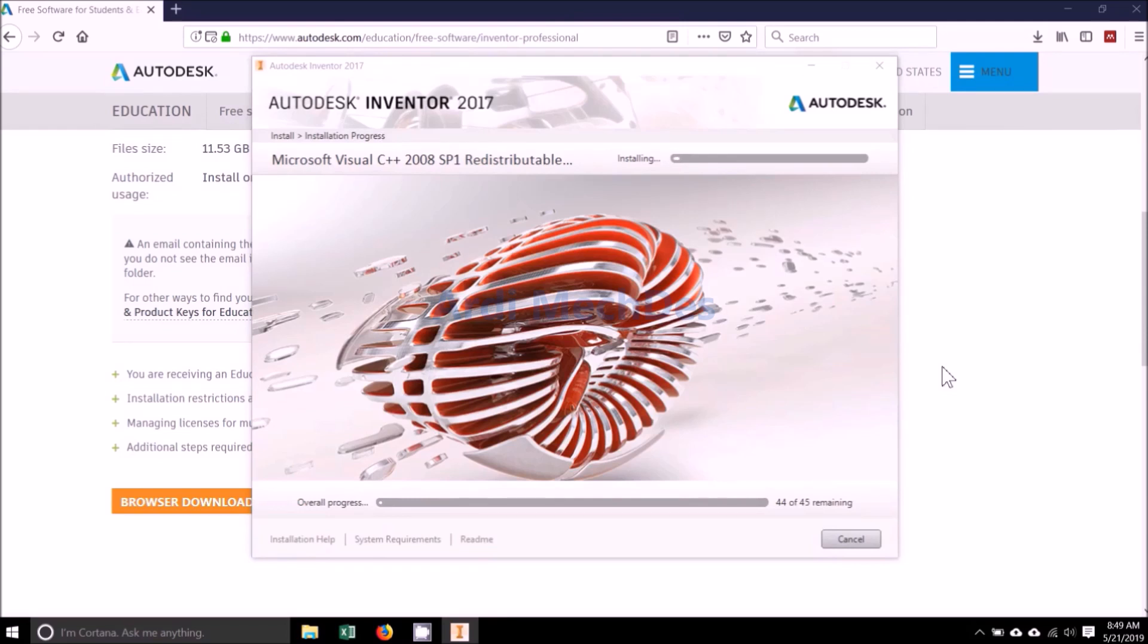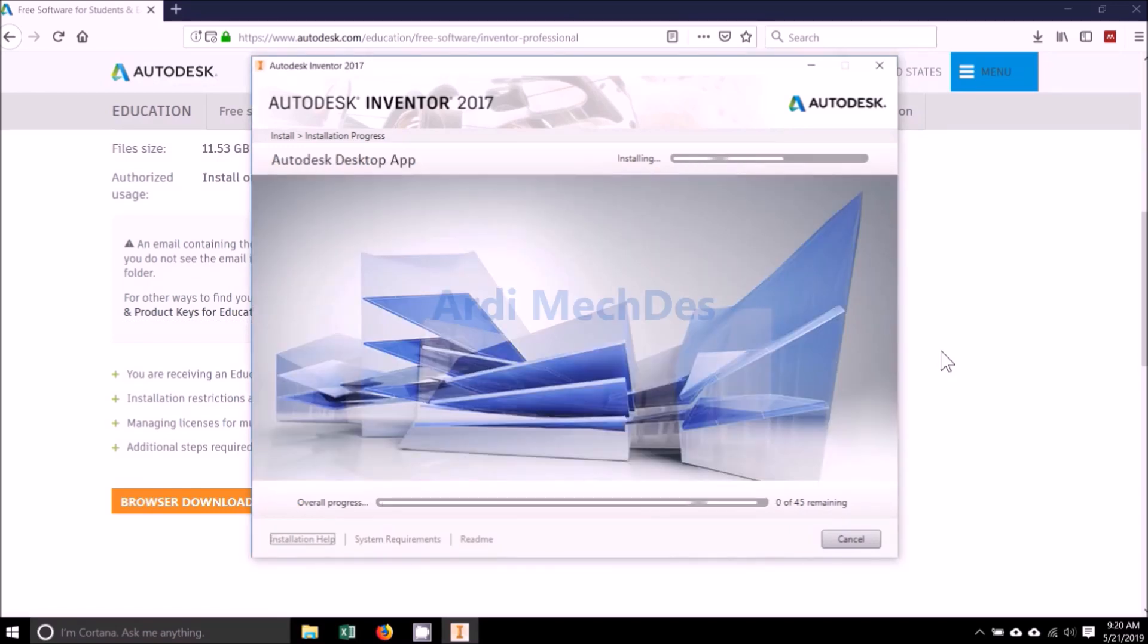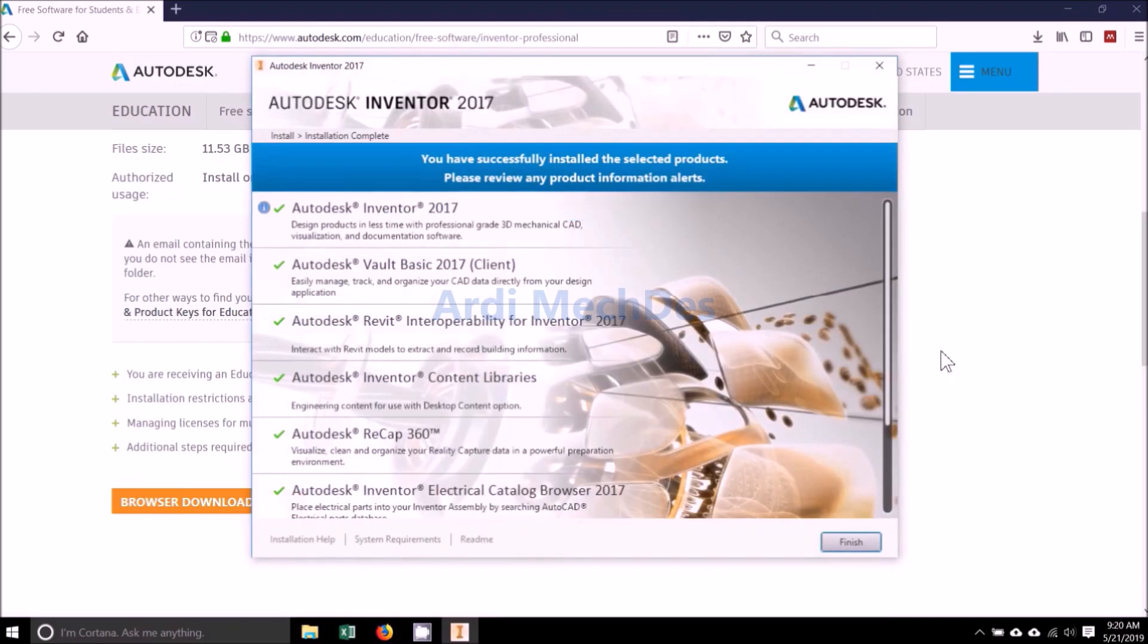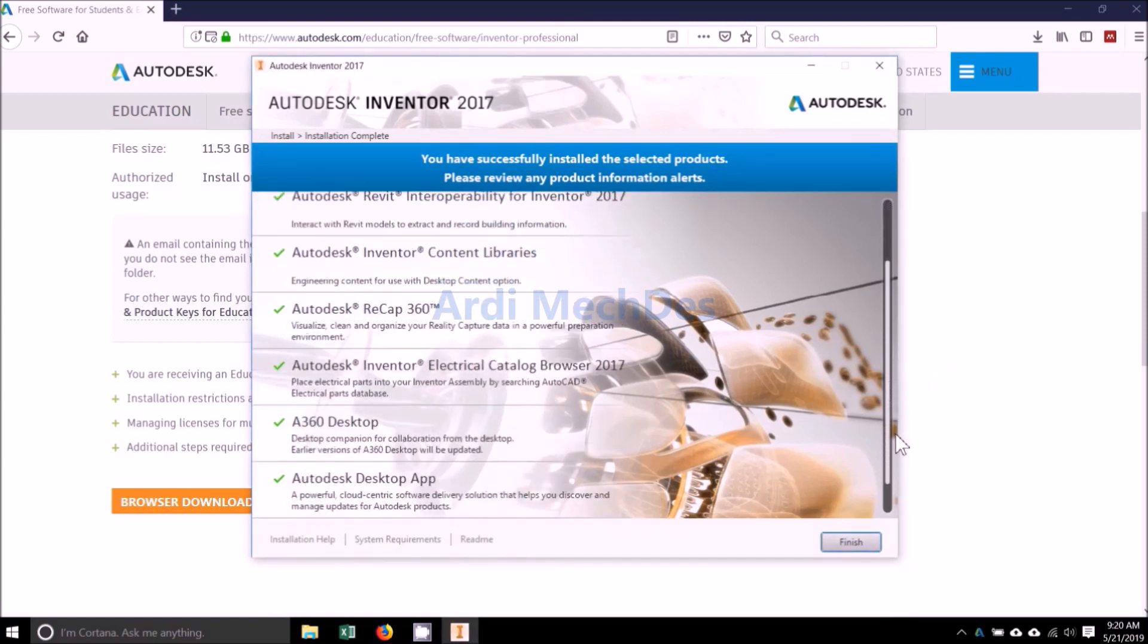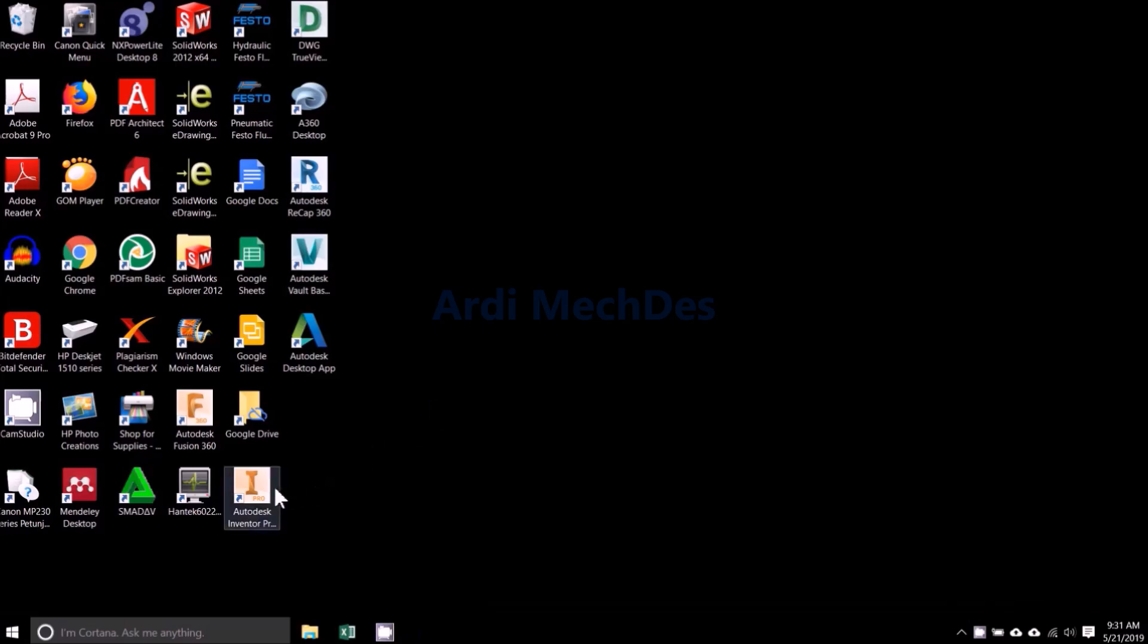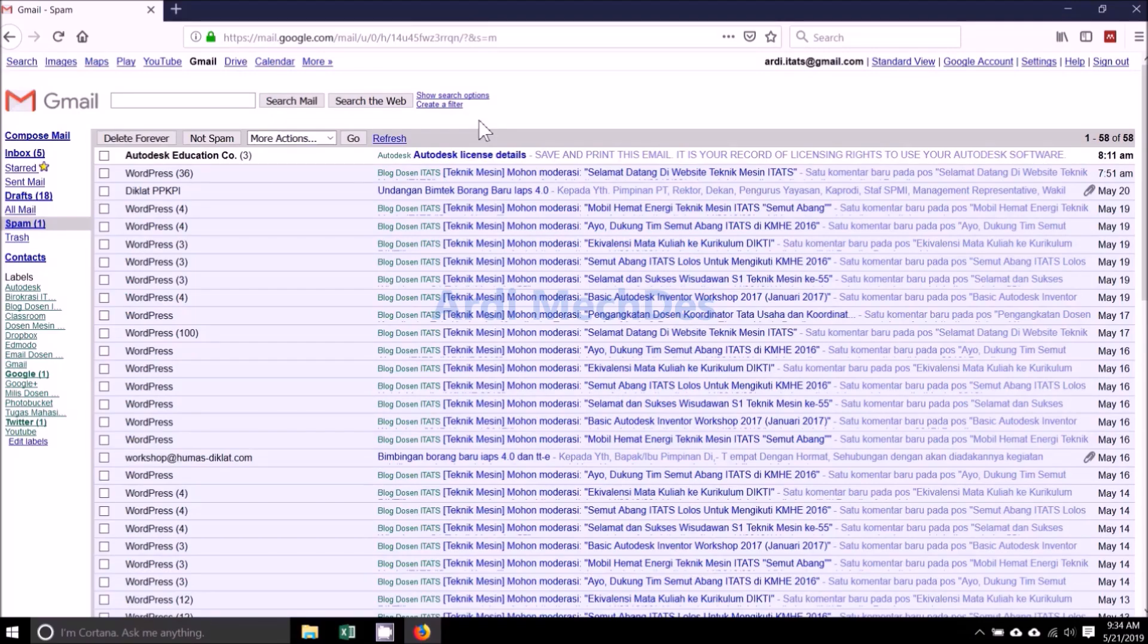Let the installation complete. Click Yes to restart the system for the changes to take effect. Access the information about Product Key and Serial Number in Email.